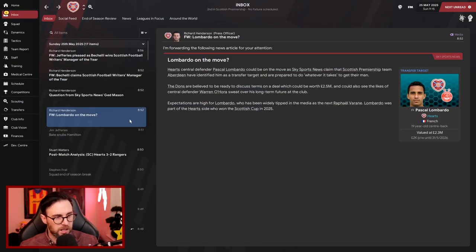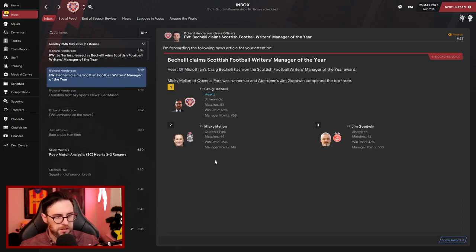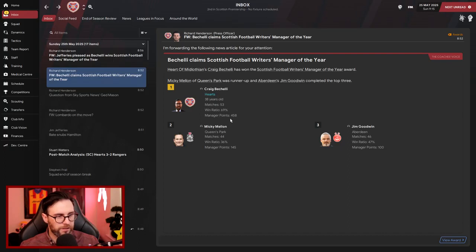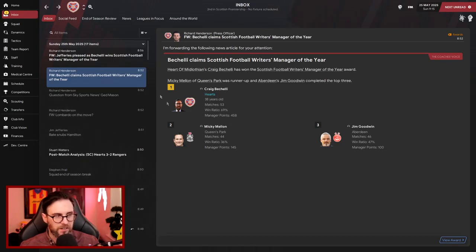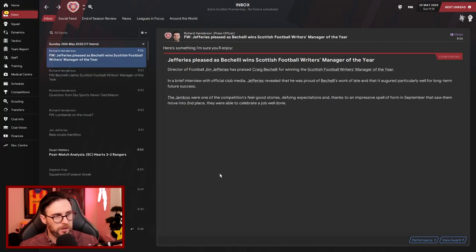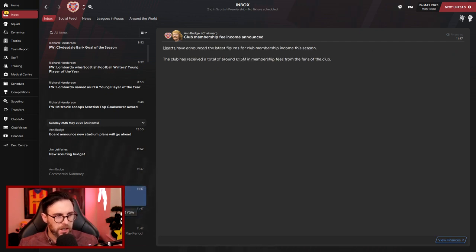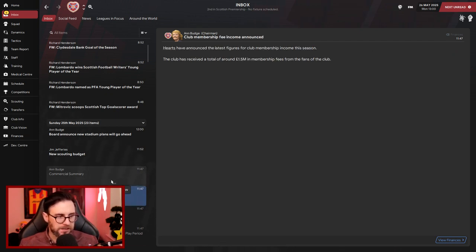And there we go then. Boccelli claims Scottish Football Writers' Manager of the Year. We've done it again! Manager points 458. Mickey Mellon though, you know what a finish of the season they've had. And Jeffries is pleased that I've won the award. So we've been hit with a £1.4 million tax bill. It's not bad really. And we brought in £1.5 million from membership fees, so we've balanced ourselves out there.